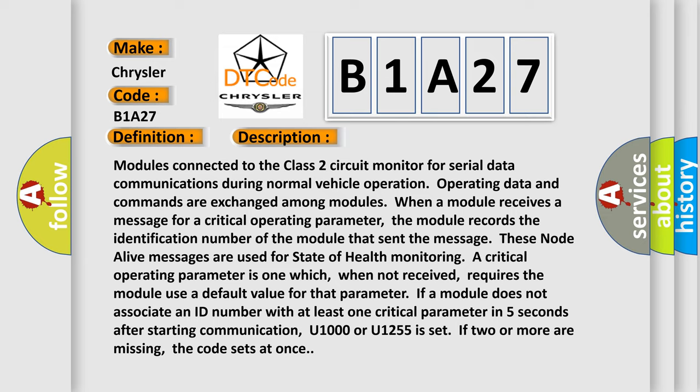These node-alive messages are used for state-of-health monitoring. A critical operating parameter is one which, when not received, requires the module use a default value for that parameter. If a module does not associate an ID number with at least one critical parameter in five seconds after starting communication, U1600 or U1255 is set. If two or more are missing, the code sets at once.